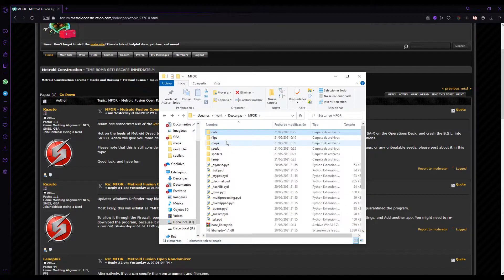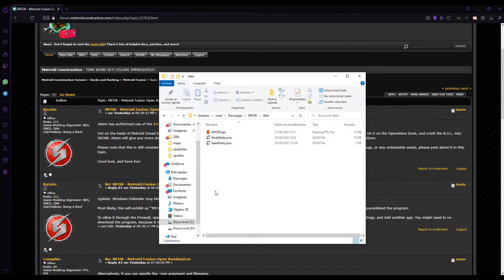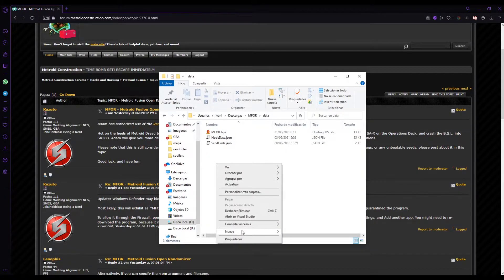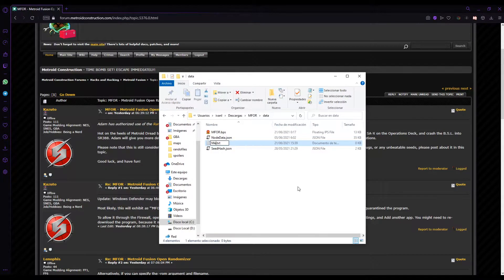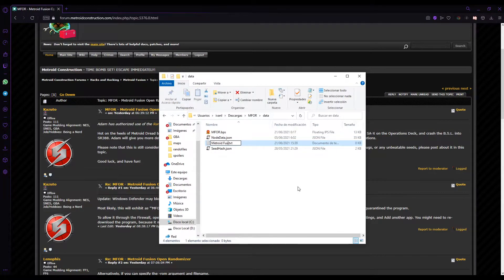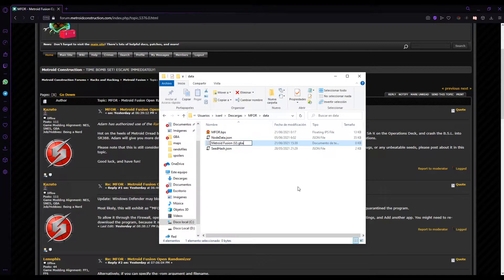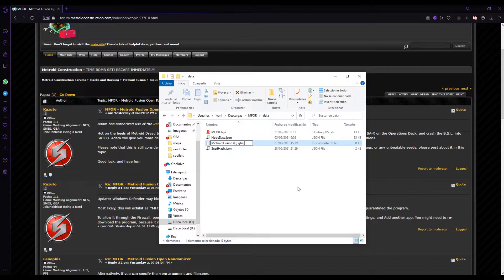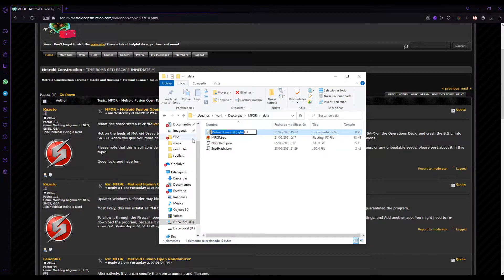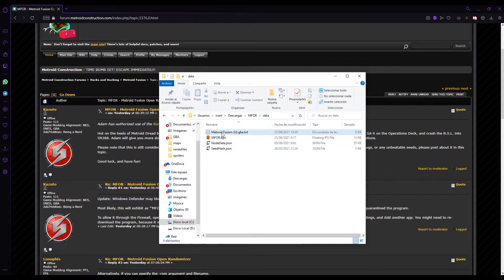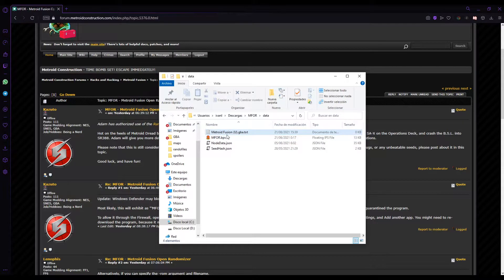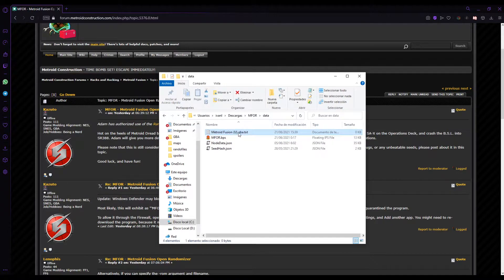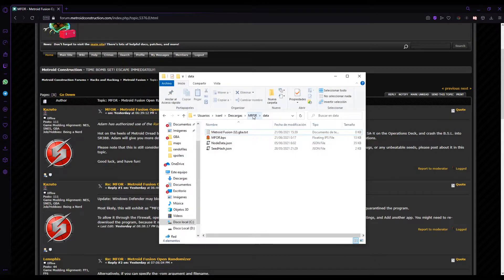So first of all, all you have to do is first put a totally legal copy of Metroid Fusion here named Metroid Fusion U. It has to be like, the legal copy has to be from the US, the English version. And you have to put a copy of it in the data folder.